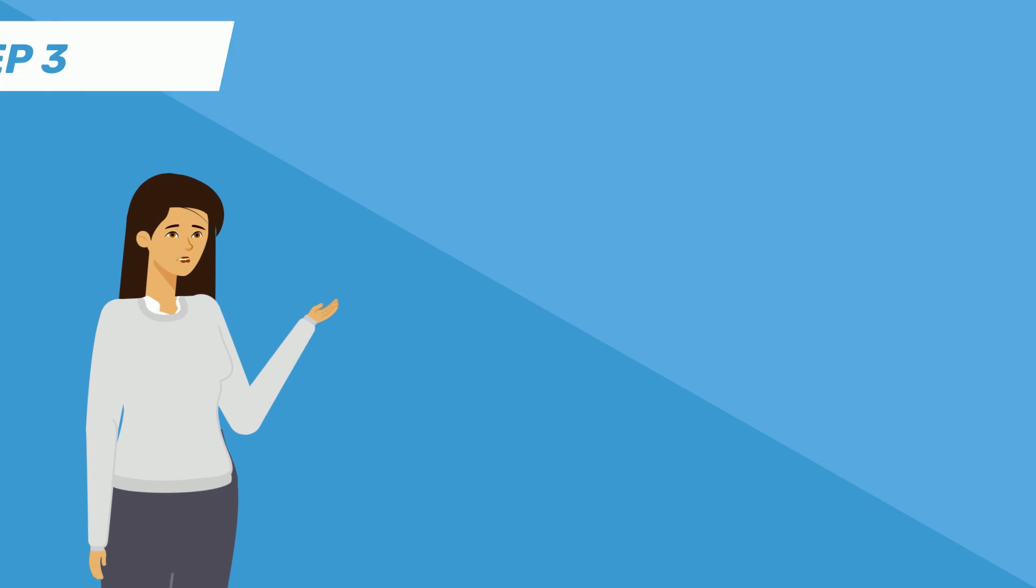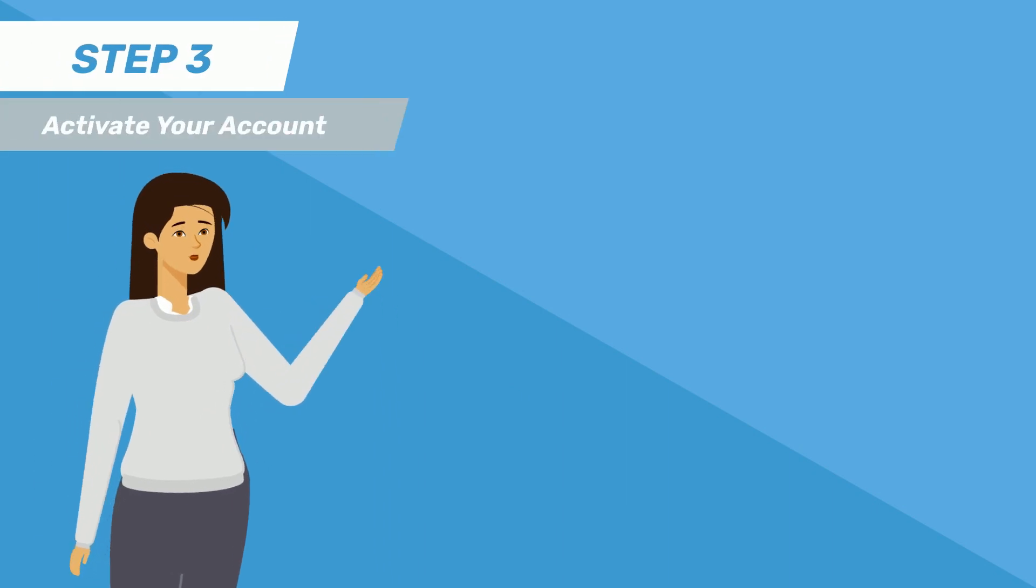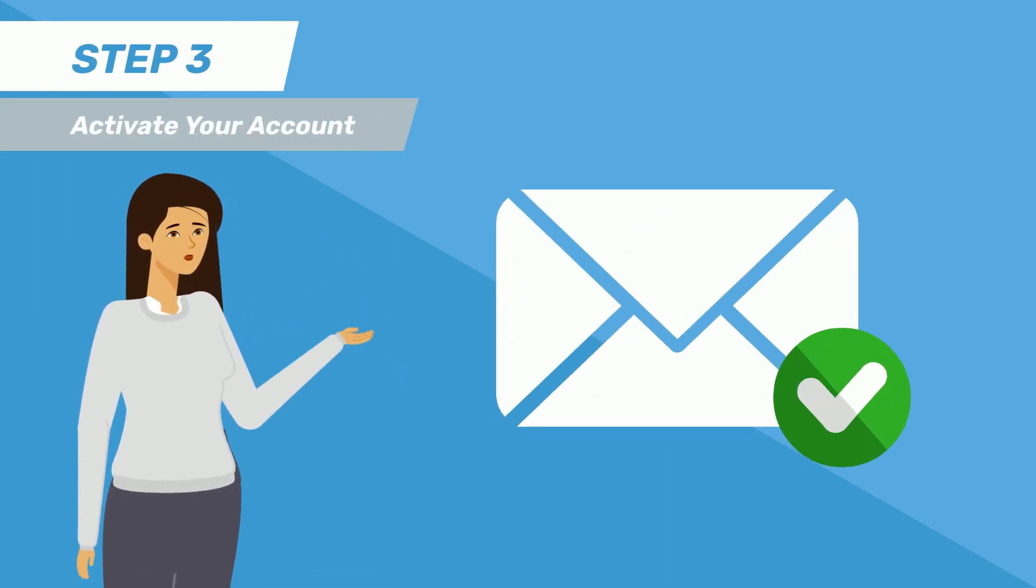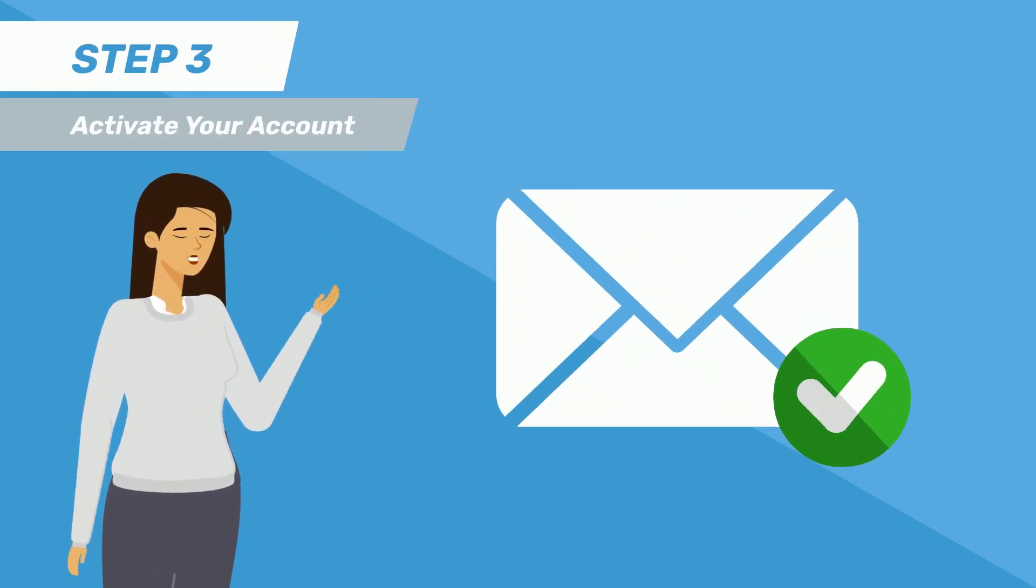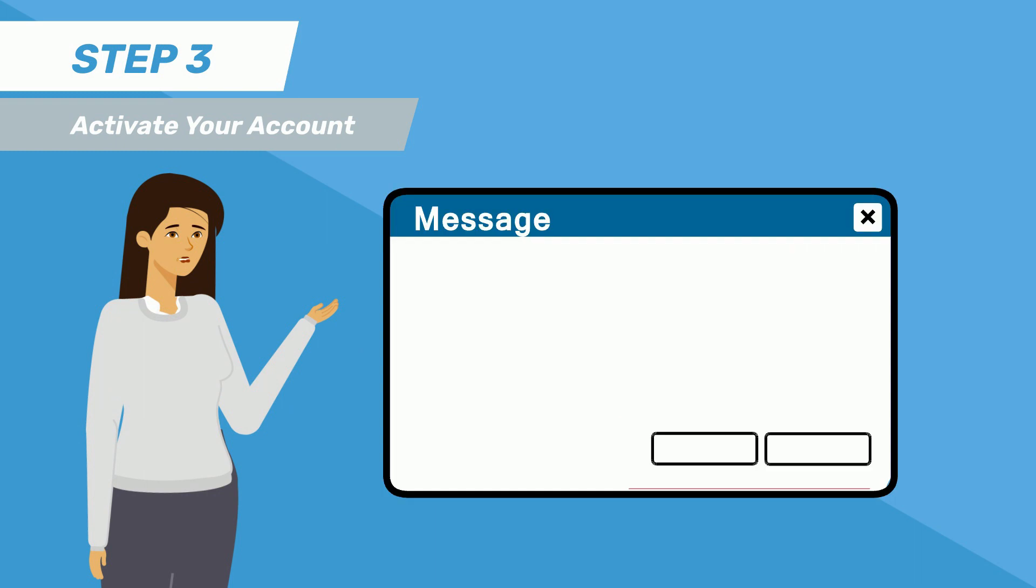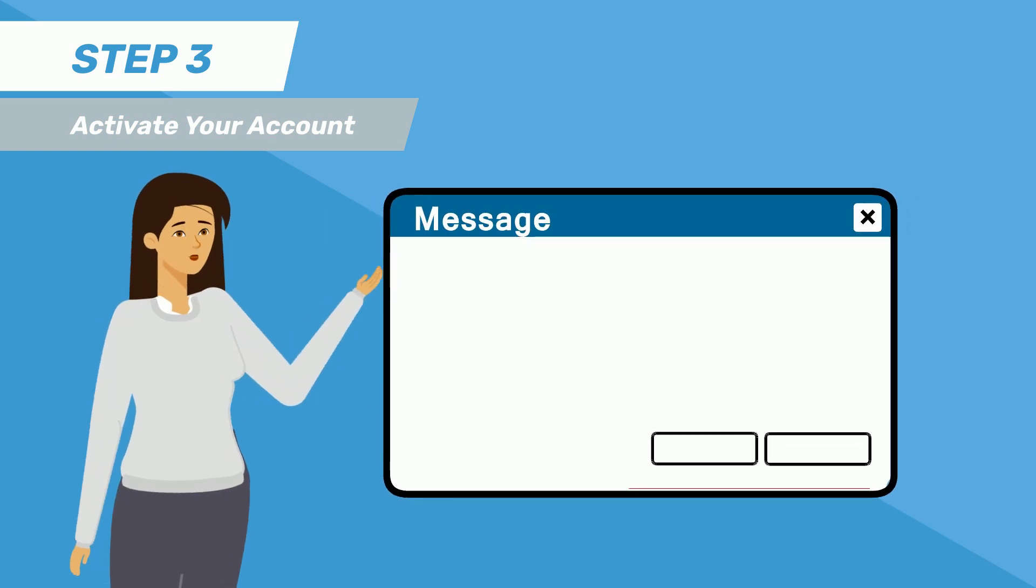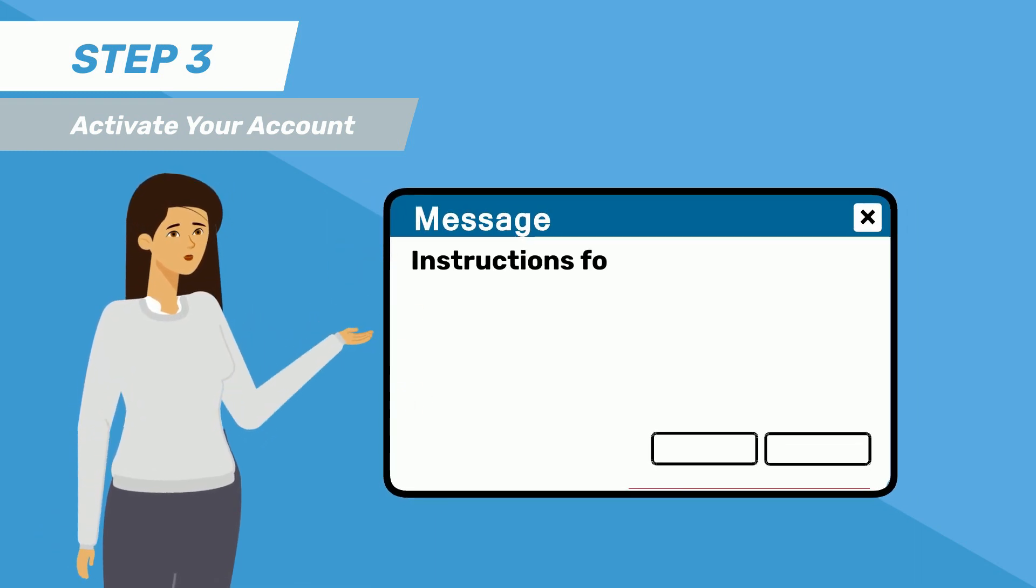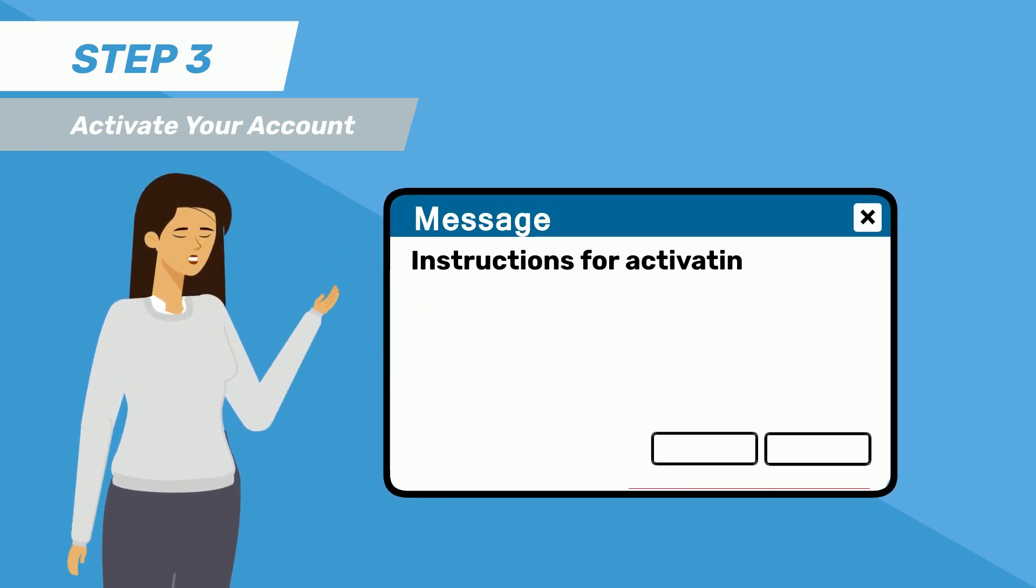Step 3 is activating your account. Once we receive your form, the Tempest team will create an e-timesheet account for you and send you an email with instructions for activating your account.